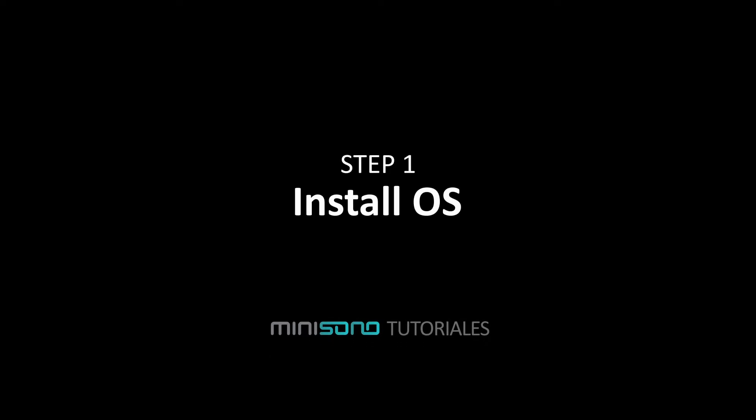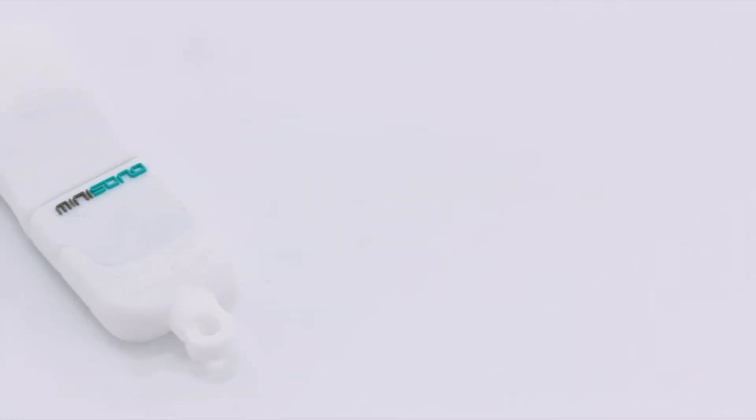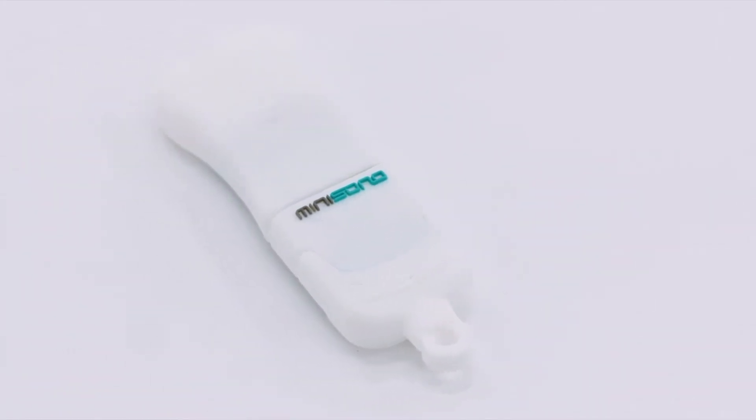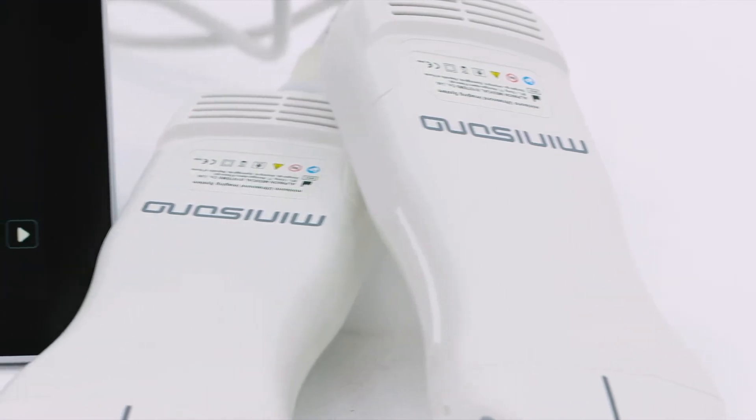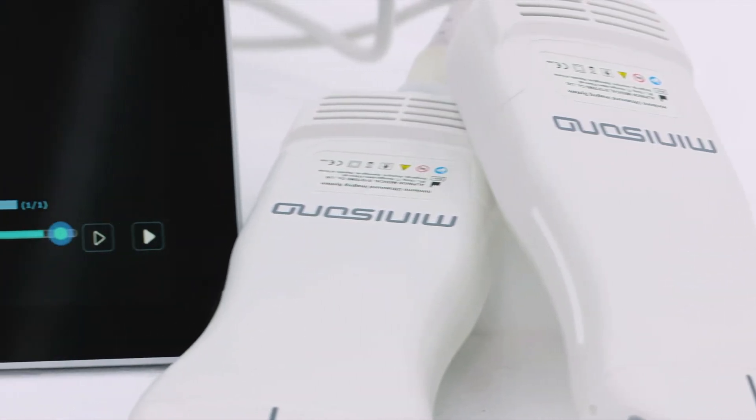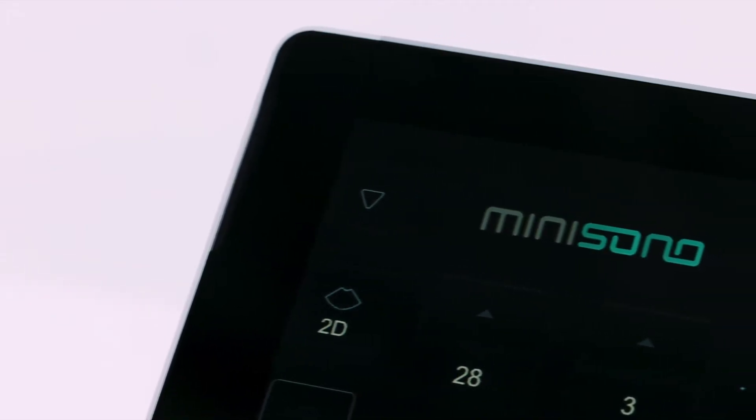Step 1: Install OS. For installation, a USB flash drive, transducer, and Microsoft Surface are necessary.